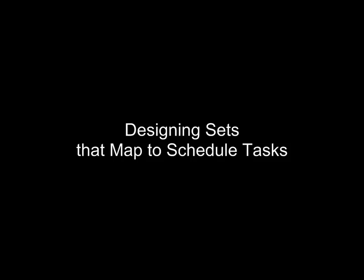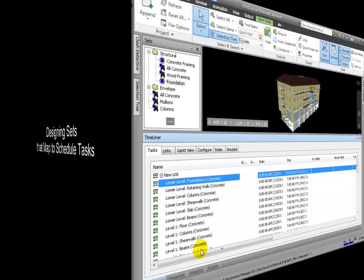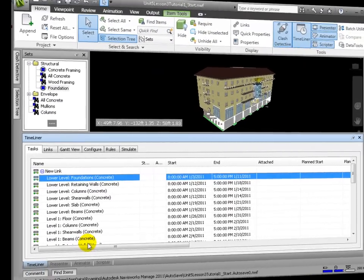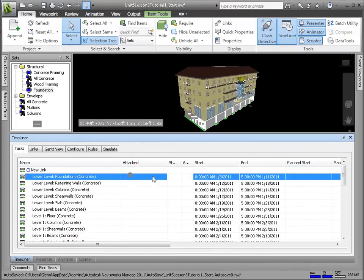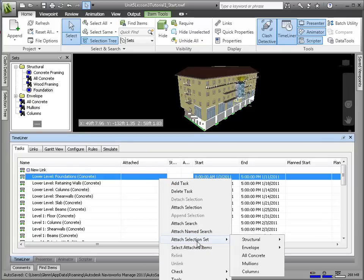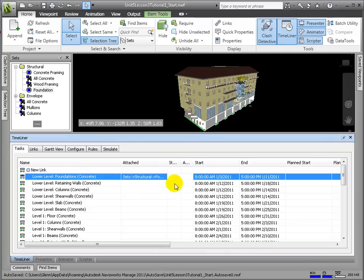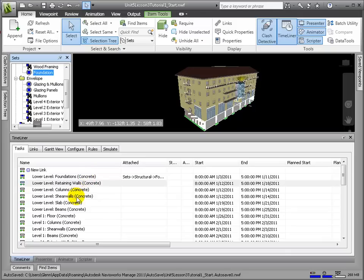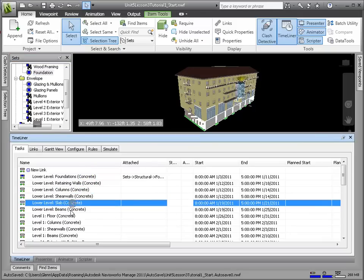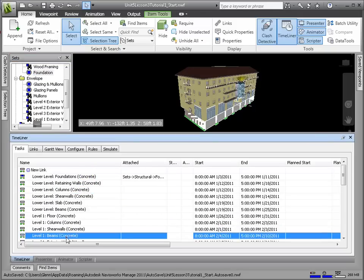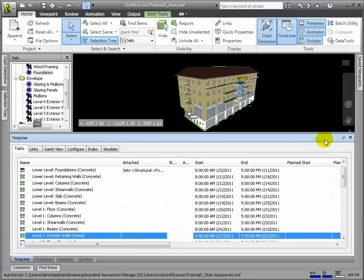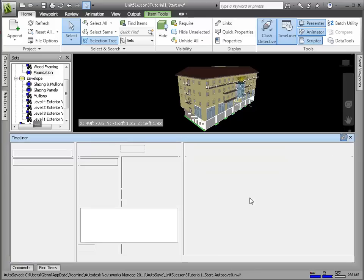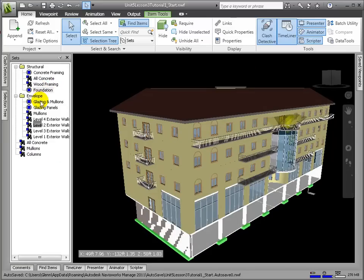Our next objective is to tie model elements to these tasks through this Attach column. This is where search and selection sets will allow us to group elements that belong to the same task. Let's take a look at what new sets we need to define in order to accomplish the 4D simulation. As we can imagine, construction occurs by level, so we will be defining sets not only by element type, but also by level.